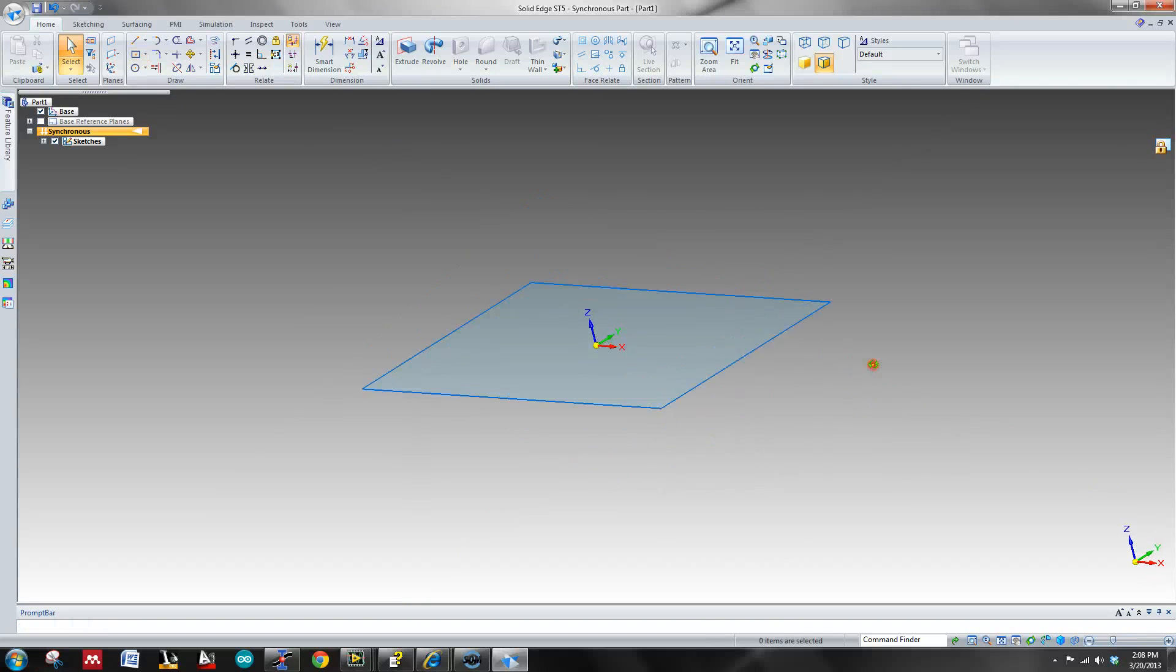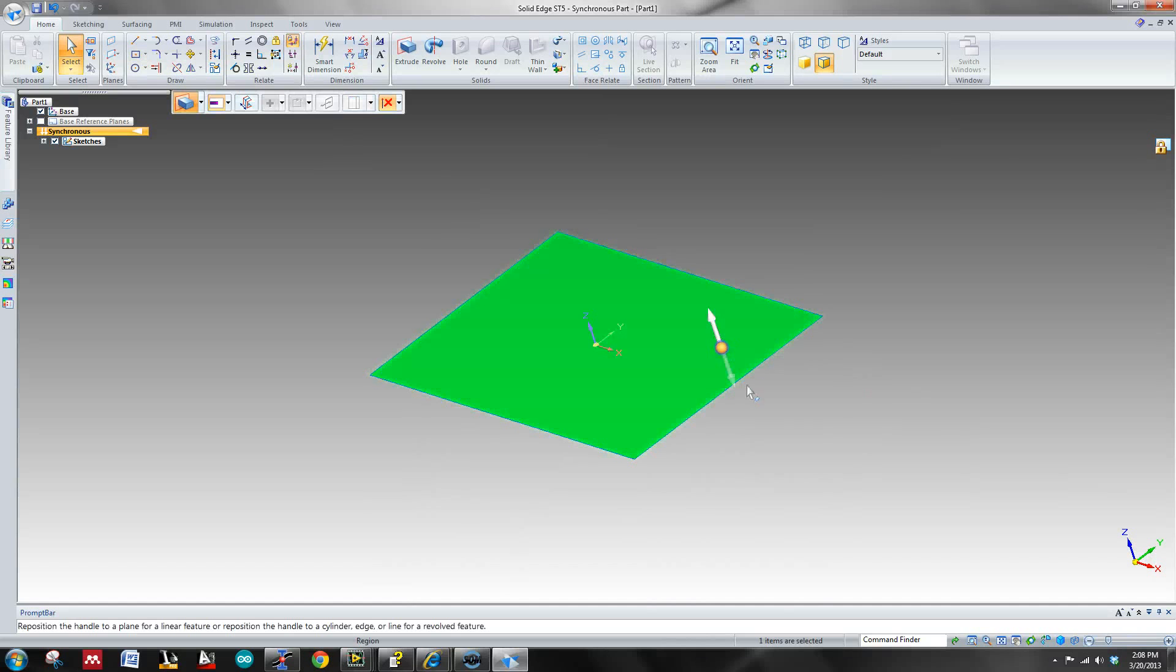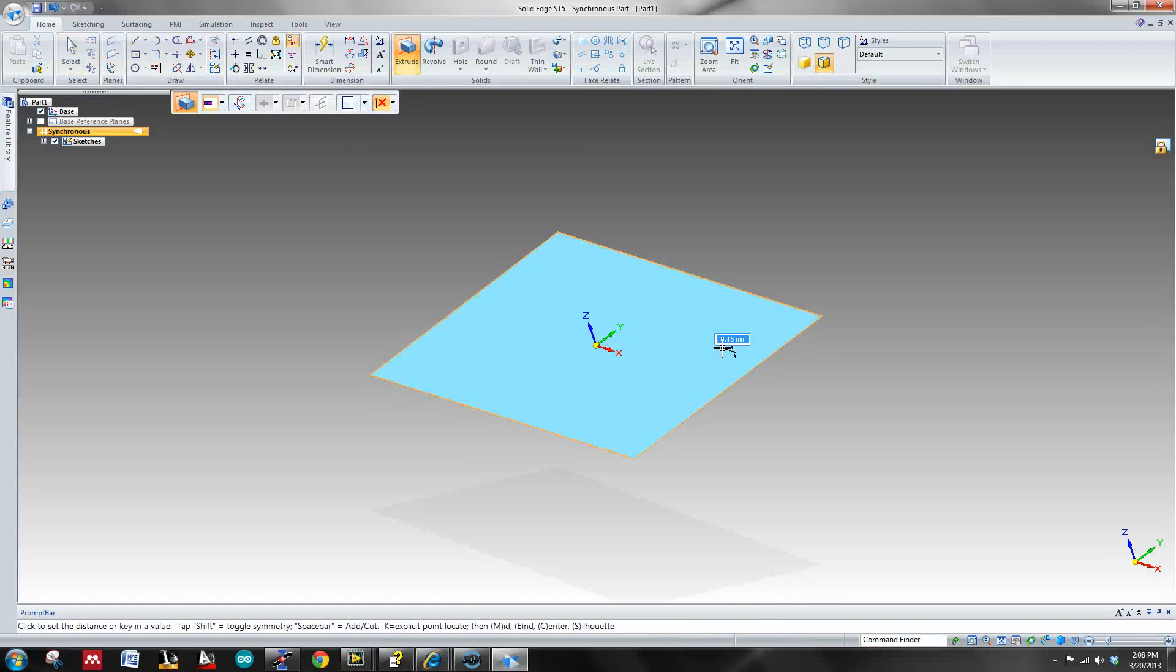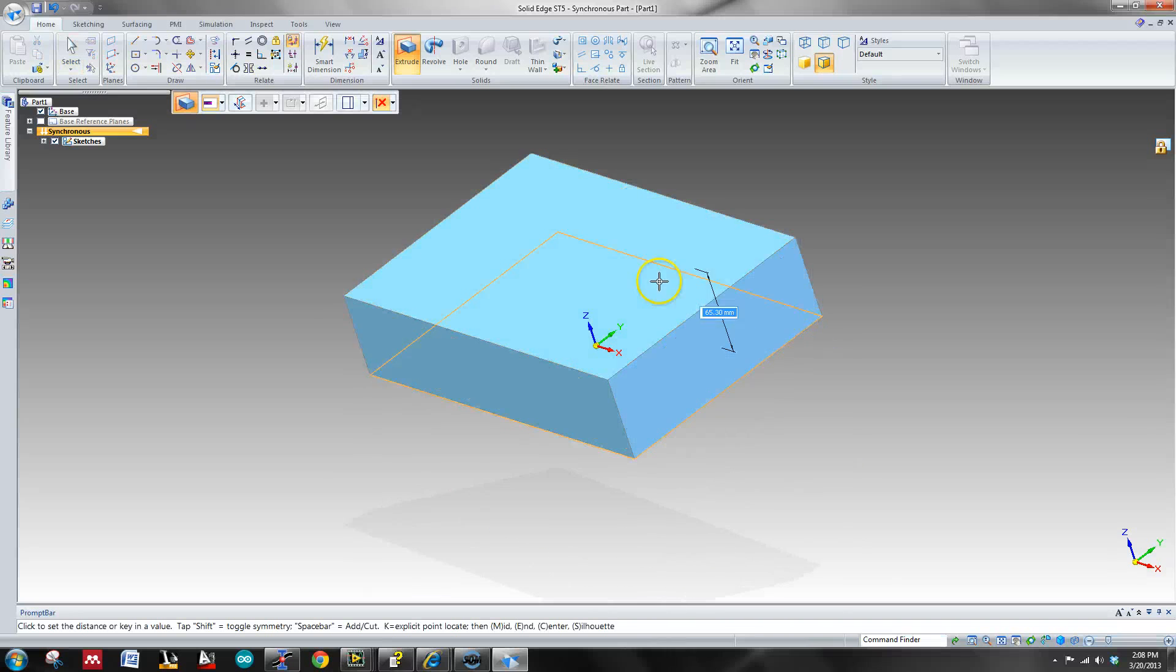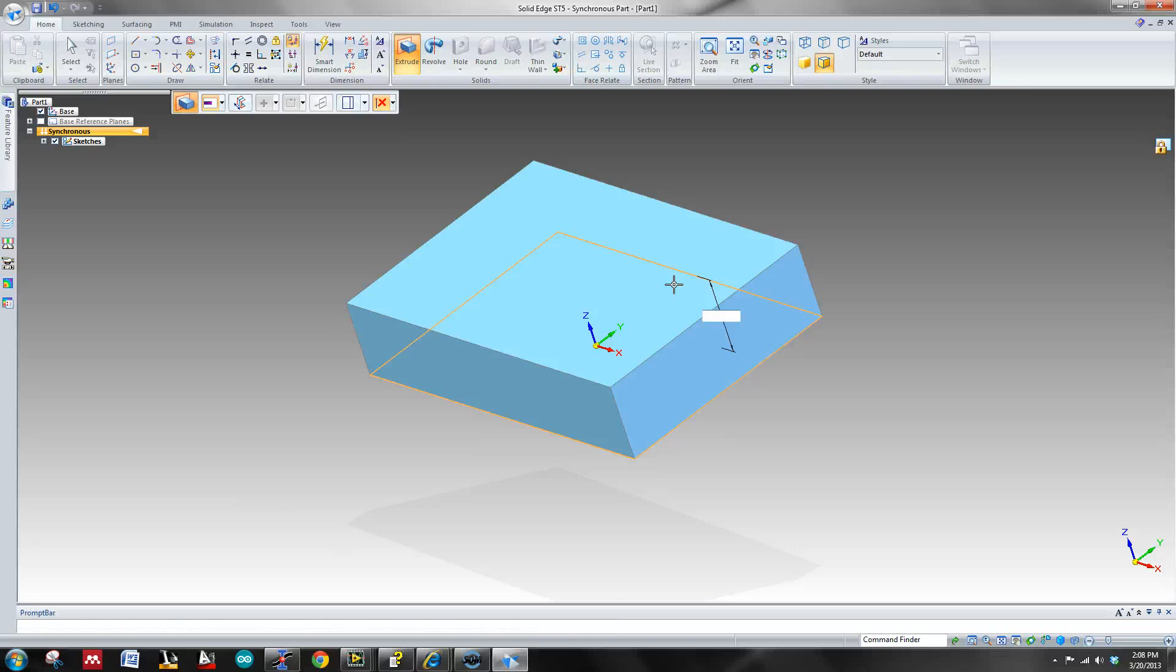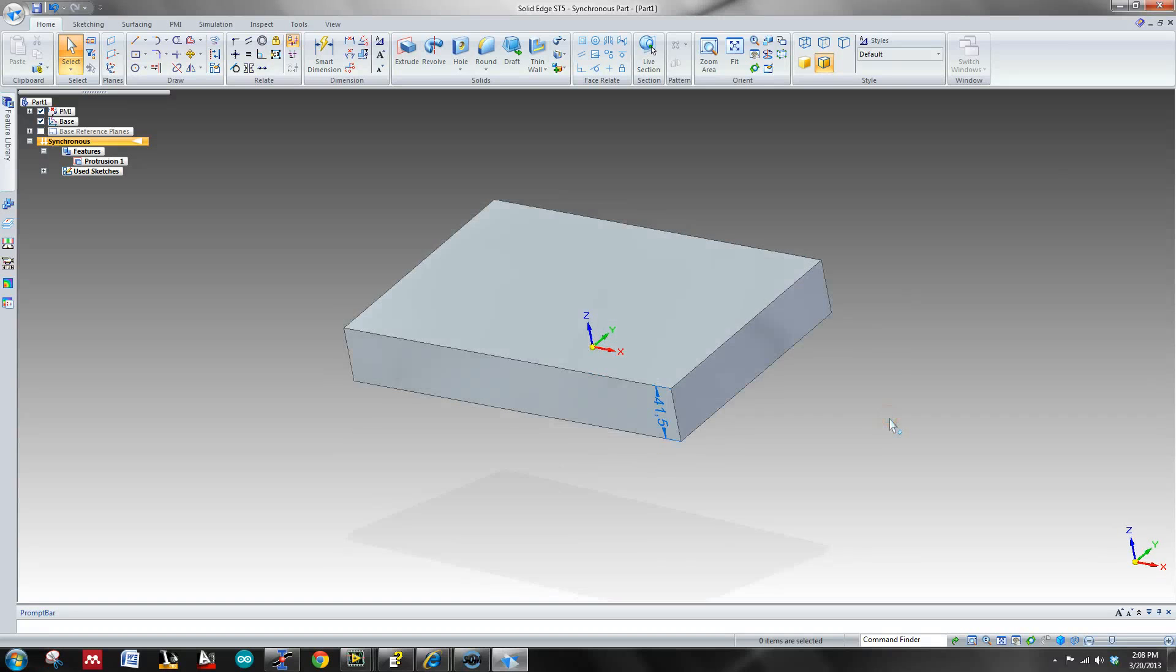Now to make this drawing three-dimensional, I'm just going to click on it, click on this arrow and I'm going to pull it up, or you can pull it down. It doesn't really matter. And I want to make it 40, actually 41.5. That simple, that basic.